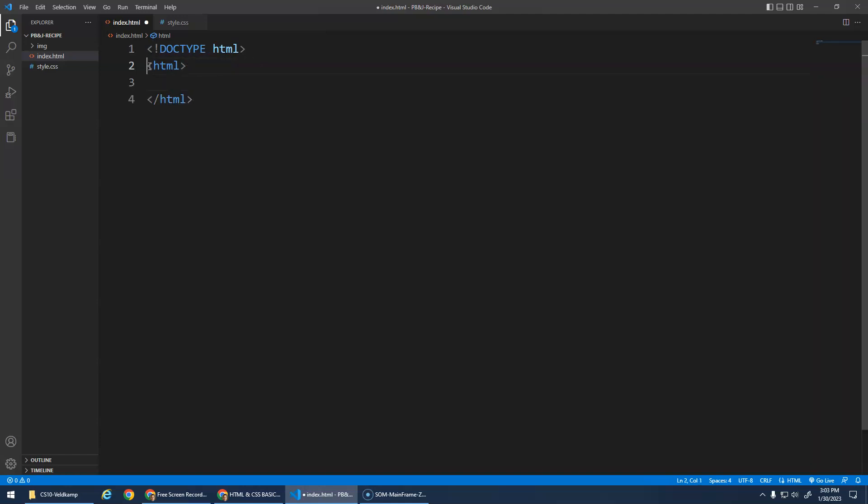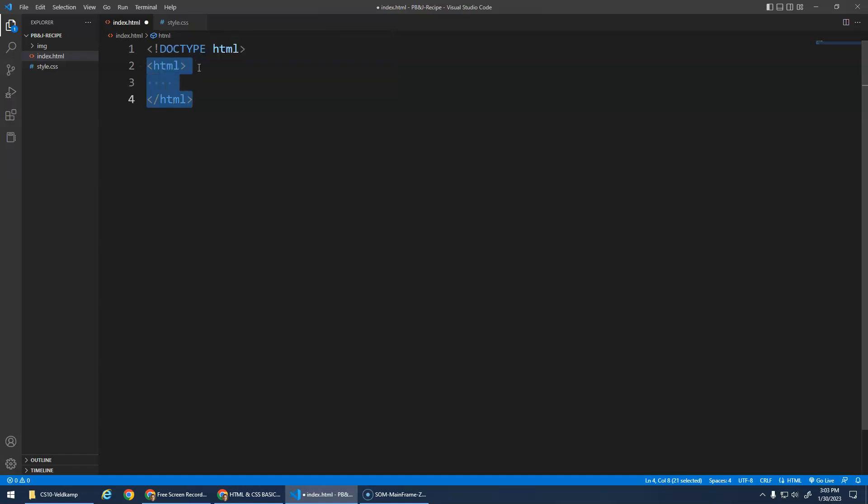And together, the opening tag and the closing tag. Notice the closing tag just has that slash, right? It has the same name, but it has the forward slash. This forms the HTML element. The opening tag, whatever is in between it, and the closing tag is the root element.